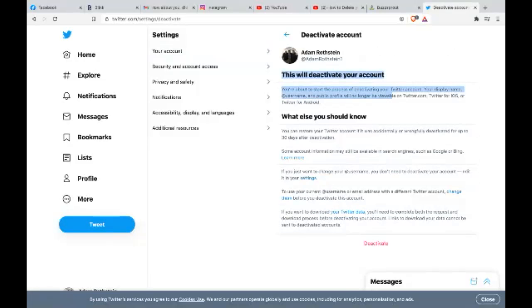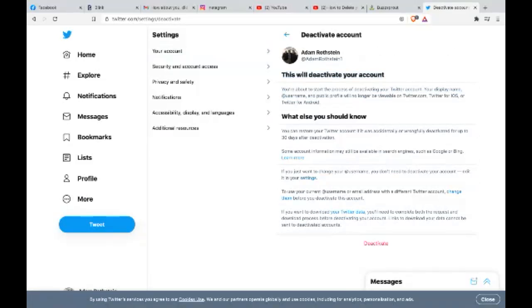So this will deactivate your account. You are about to start the process of deactivating your Twitter account. Your display name, at username and profile picture will no longer be viewable on twitter.com, Twitter for iOS or Twitter for Android. What else you should know, you can restore your Twitter account if it was accidentally or wrongfully deactivated for up to 30 days after deactivation. Some account information may still be viewable in search engines such as Google or Bing.